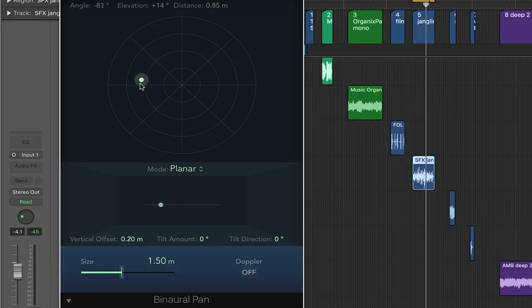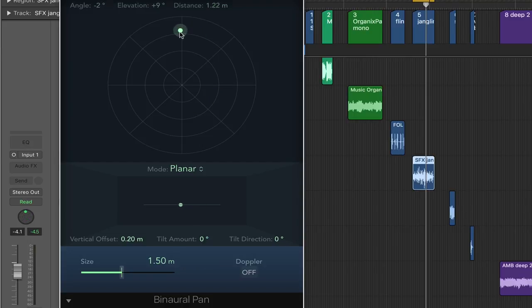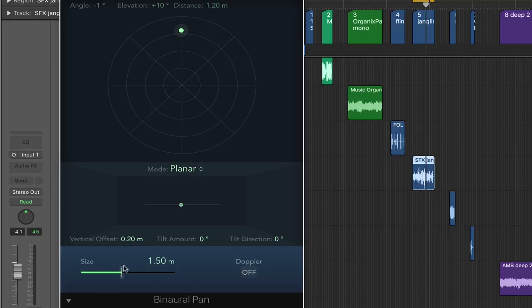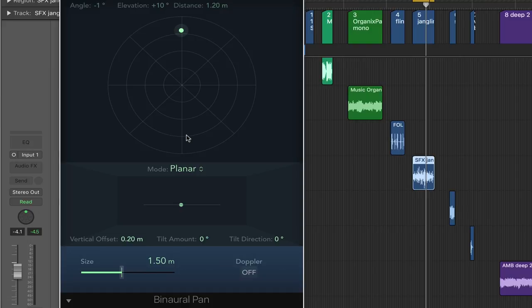So the idea is you can move the sound around your head. And the space around you can be changed in terms of its size. We'll leave it here at its default for the moment. But you can expand or contract the space around your head in which this sound exists.